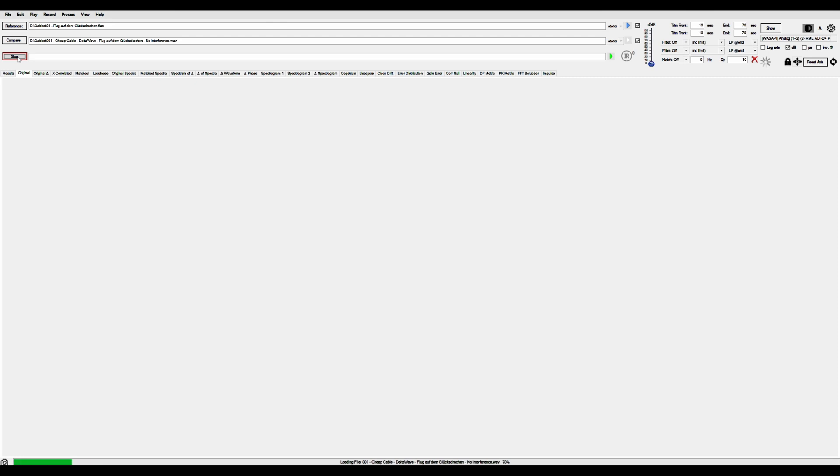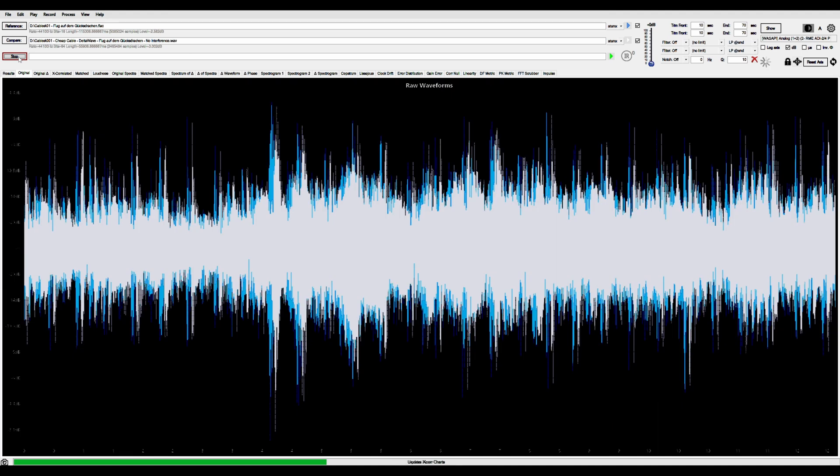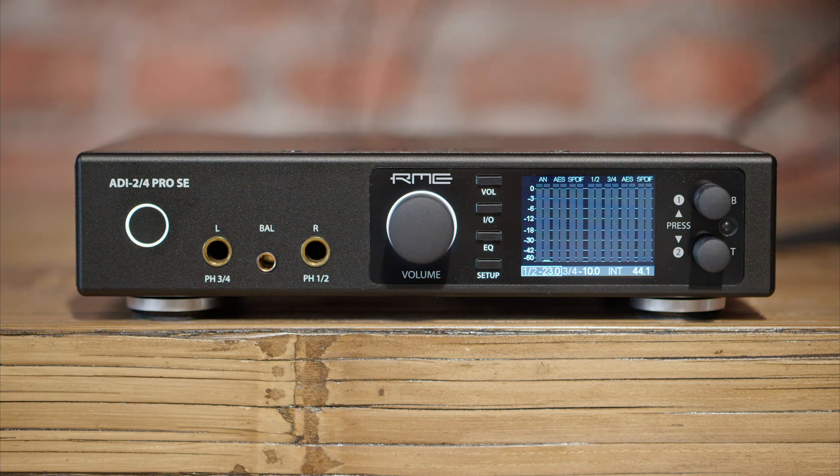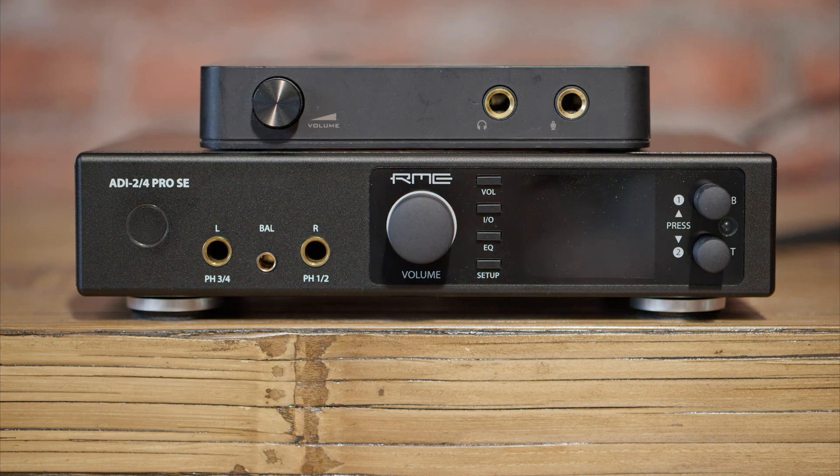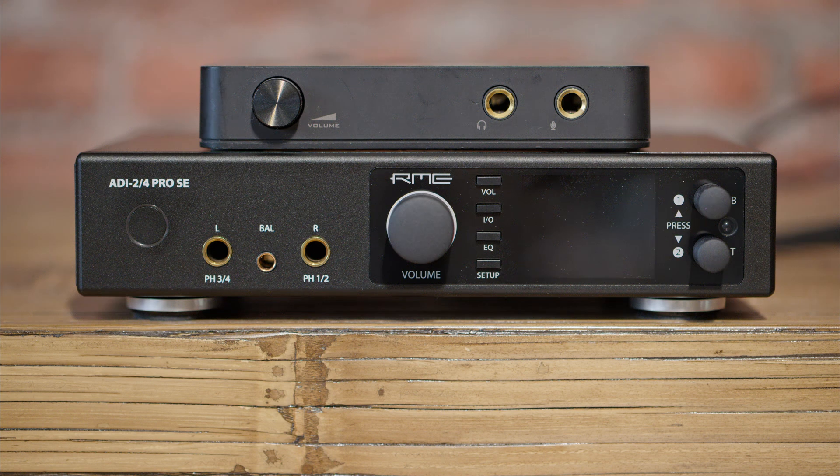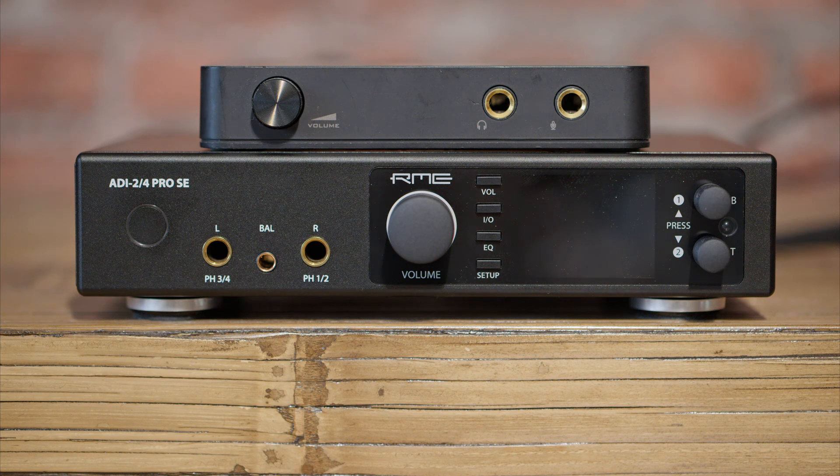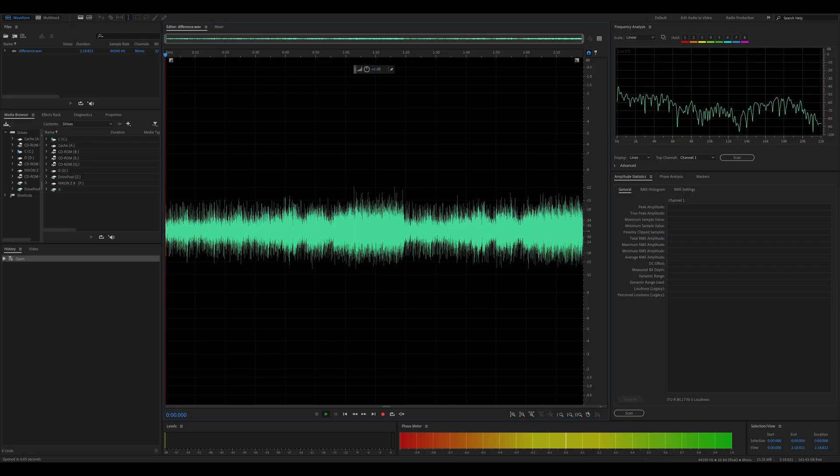I'm gonna record tracks of actual music with all the cables and compare the output. I've done this previously in my RCA interconnect test. To show you how it works I've recorded a song with an old Sound Blaster and then with my RME DAC. Since they produce slightly different signal this is what the difference sounds like.